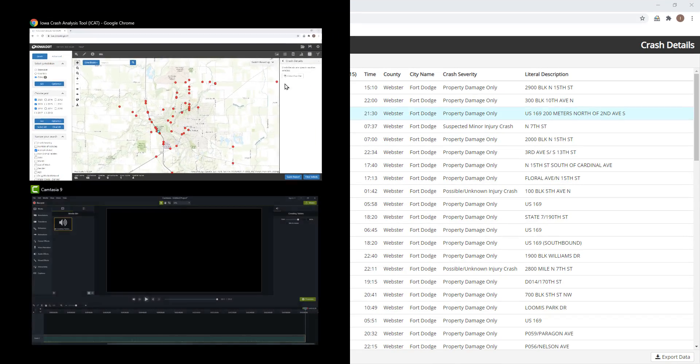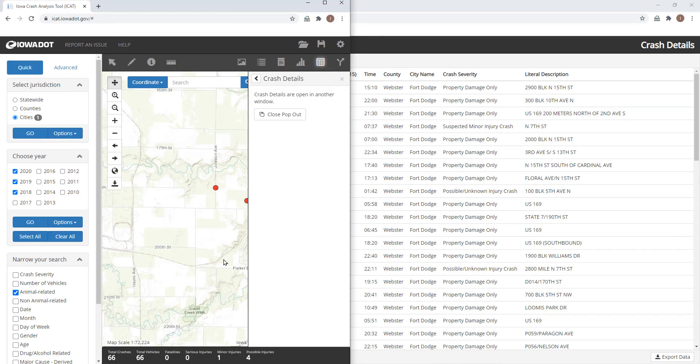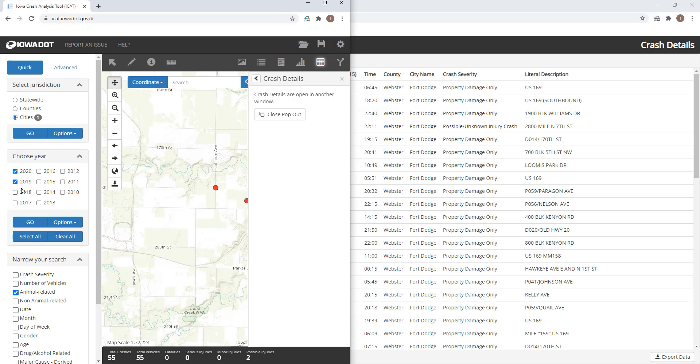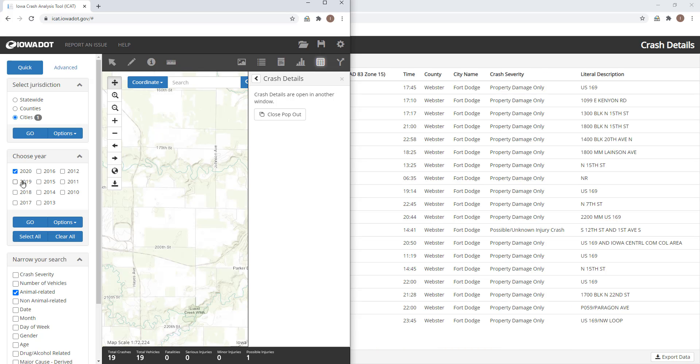If you go to the bottom of the map window, edit one of the filters to change your crash data that you've selected. And you can see this automatically populates and updates your data in the table also.